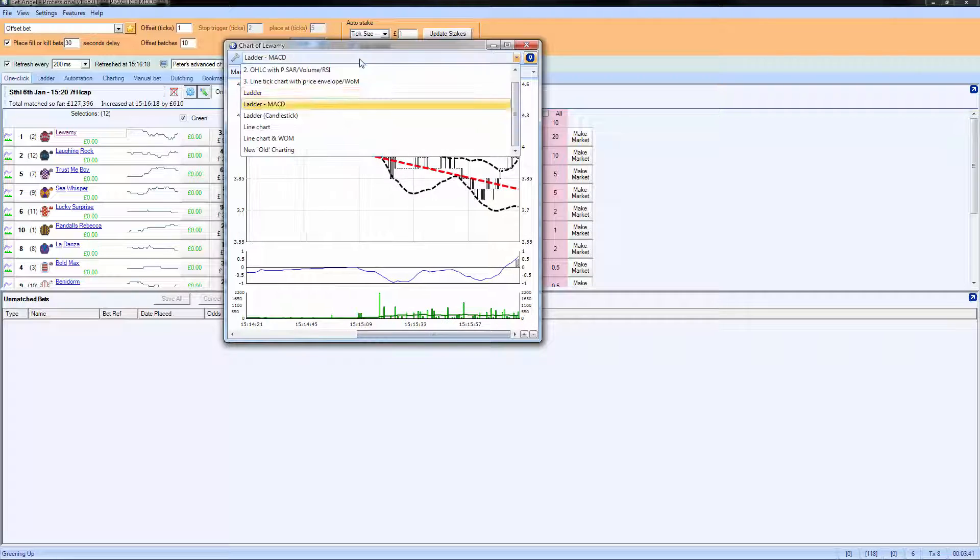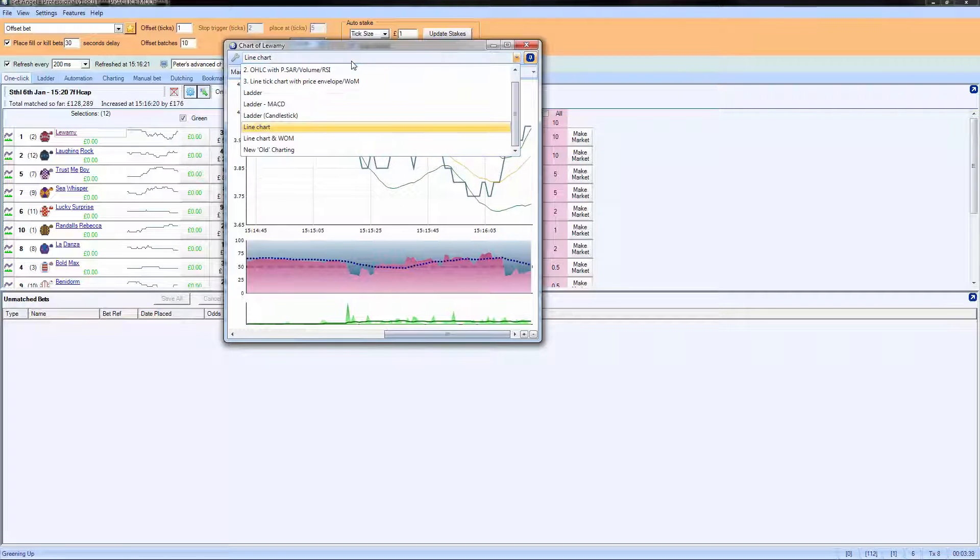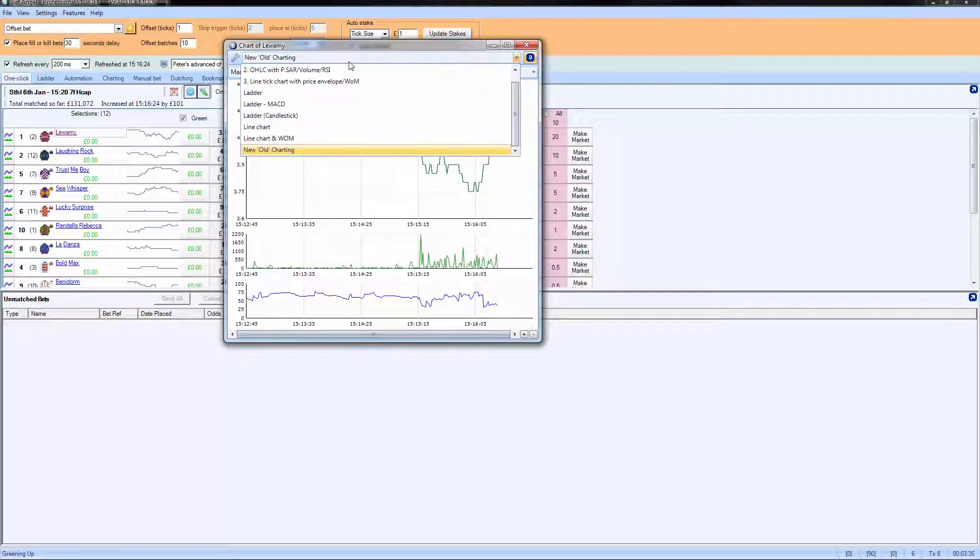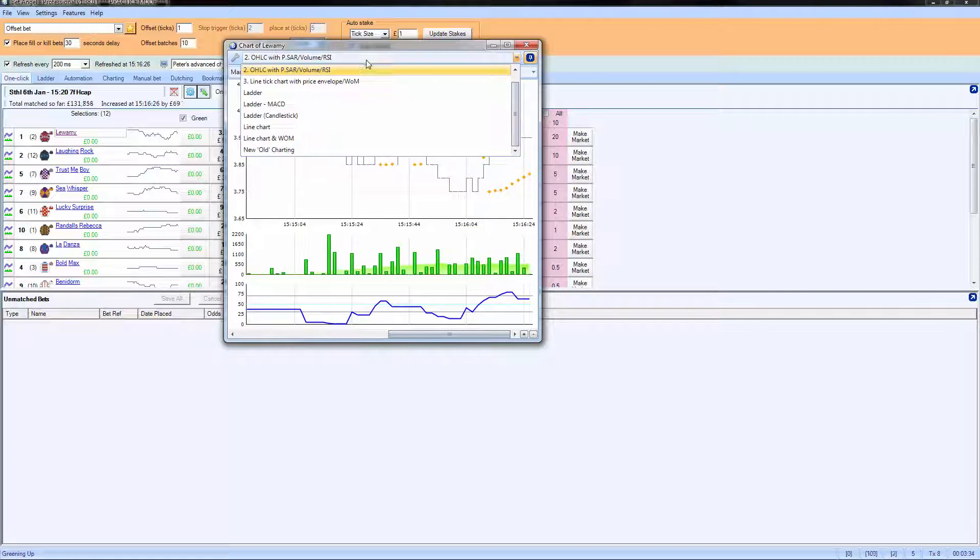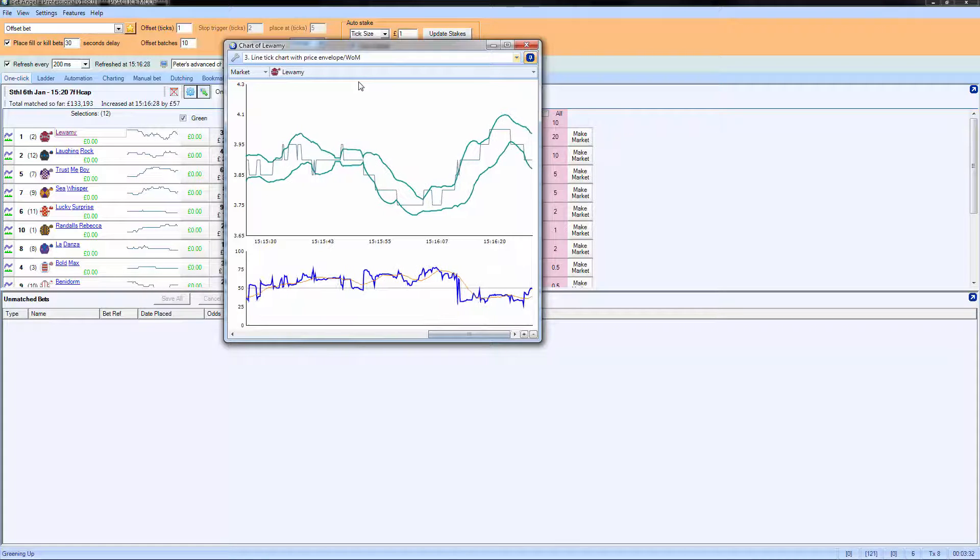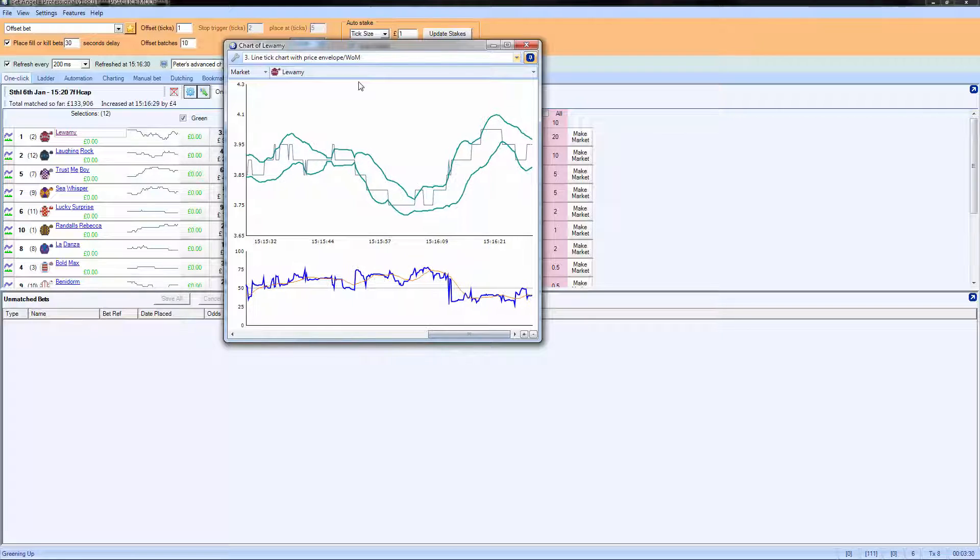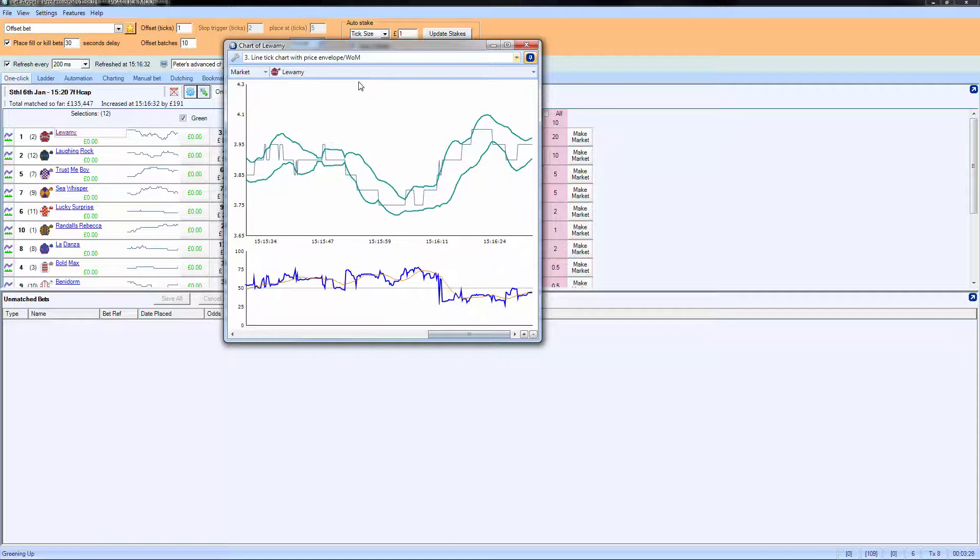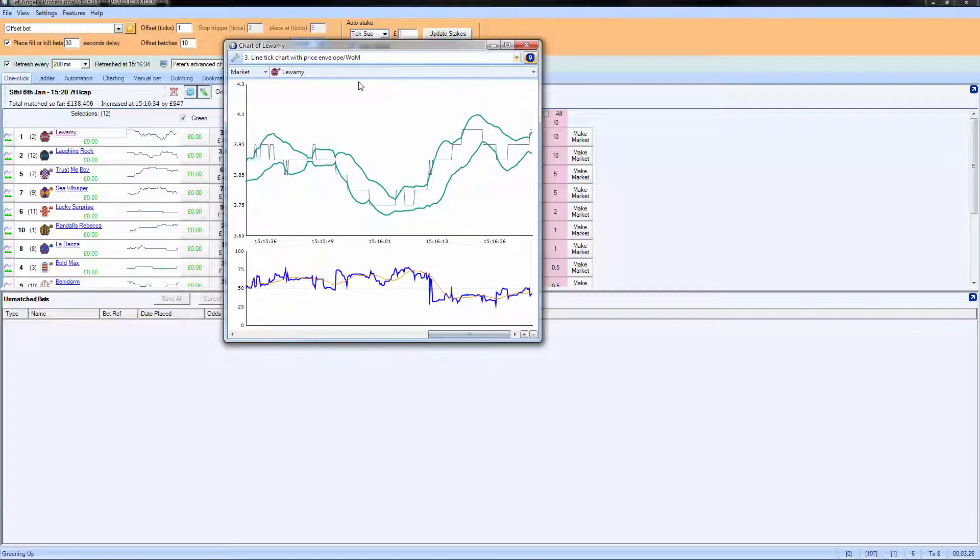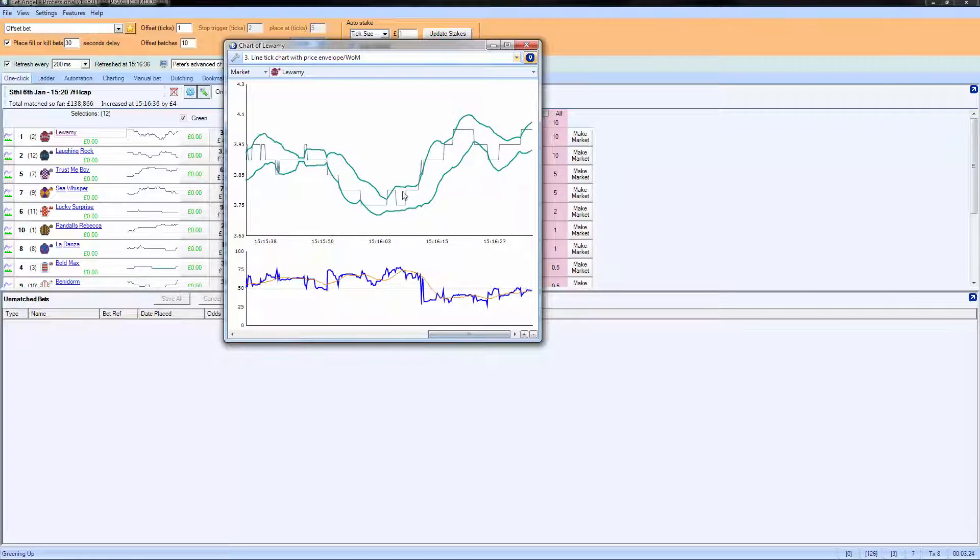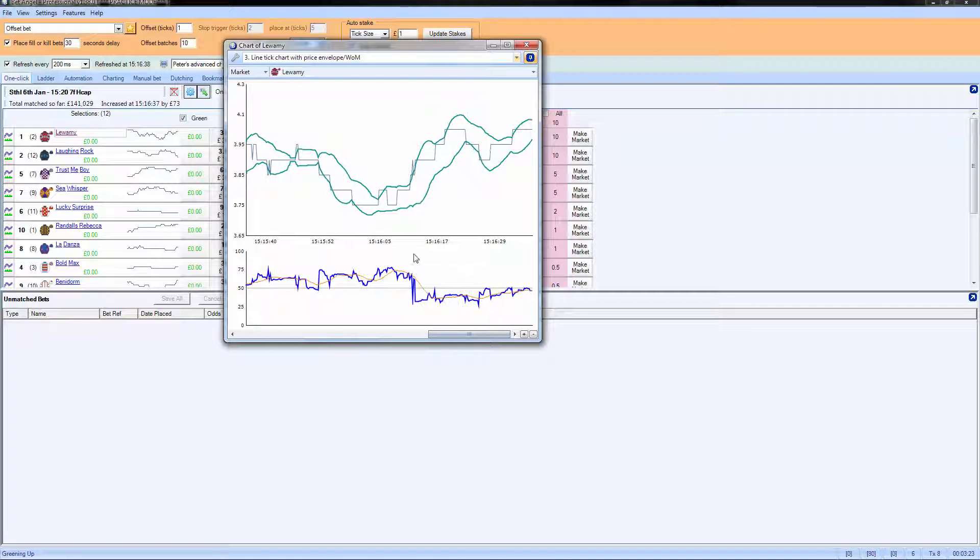So you can see we've got loads of different types of charts available for us in here. And you can modify these at will and call them whatever you want, and you can get them to update at different time frames, different rates, have more than one window. You can actually split it so there are four charts on the same pane if you wish to.